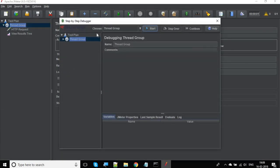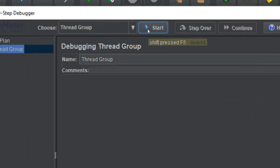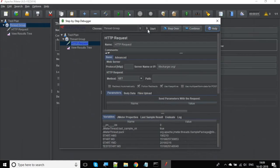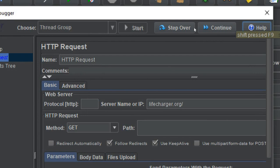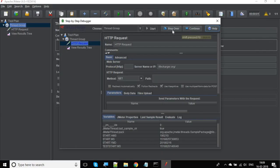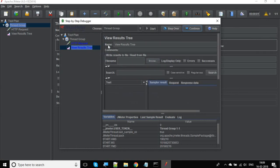it will give you this step-by-step debugger window. You can click on start and then click on step over to go step by step. If you click on continue, it will keep on continuing, but we want to go step by step, so we will say step over.